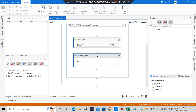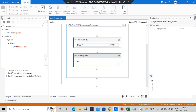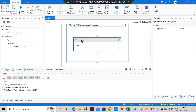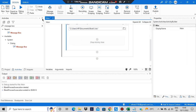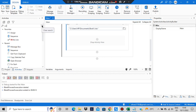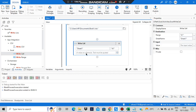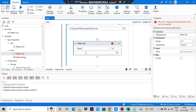Now let's have a look at write cell. If you want to write some content to a particular cell, you'll use the activity called write cell. Whatever I want to write here I can write — so I'll be writing 'bil'. Let's debug the file.